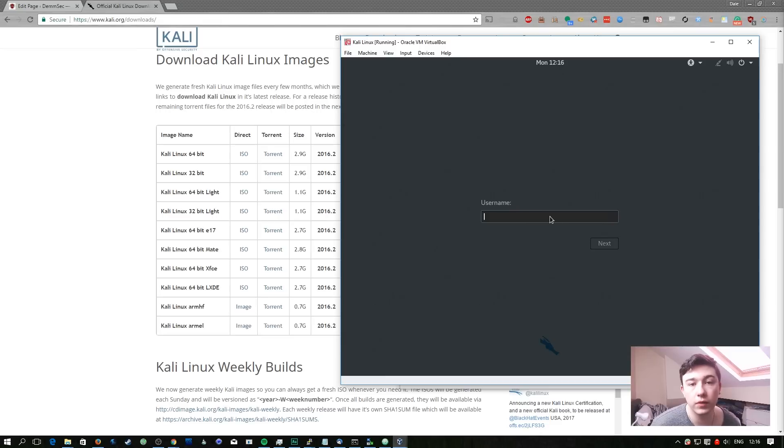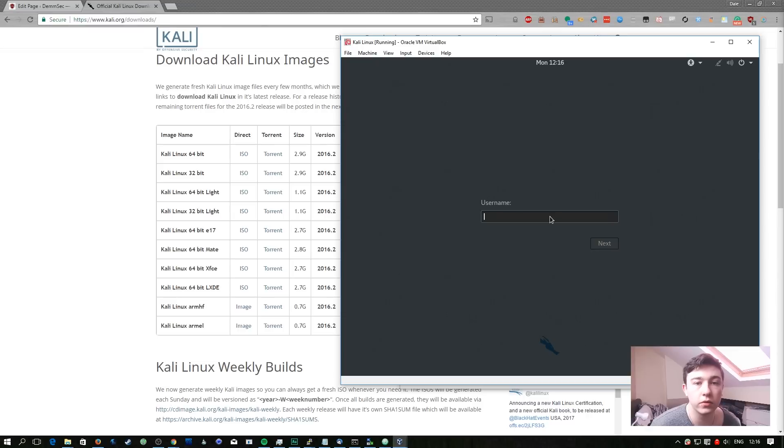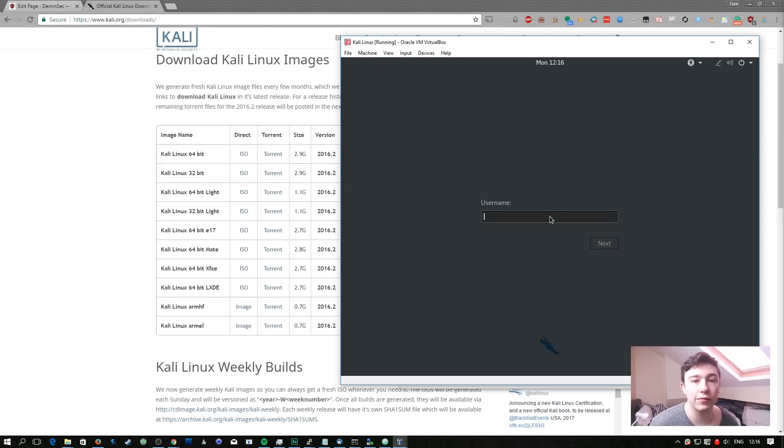Then we can hit continue which will reboot the machine. Once it boots up we're finished installing Kali Linux. We're going to install tools dependent on each episode so as we go along we're going to install tools that are relevant to our needs.